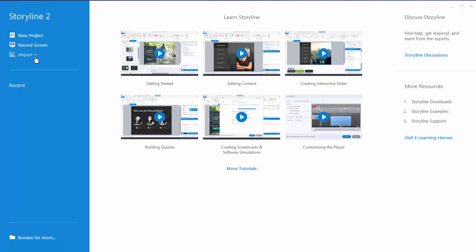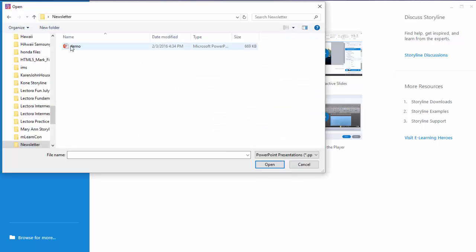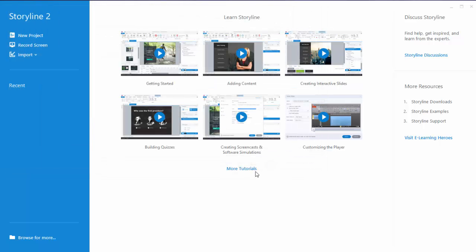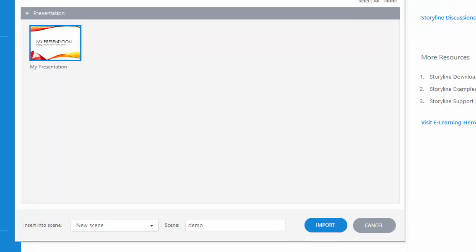From the storyline welcome screen I'll choose to create a new file by importing PowerPoint. Point it to the file that I want to use and then choose all of the one slide that I put in the presentation.